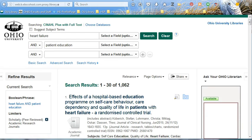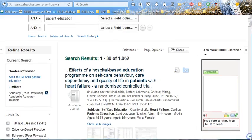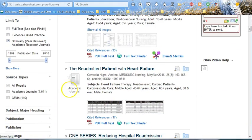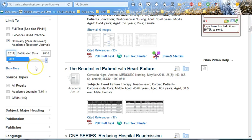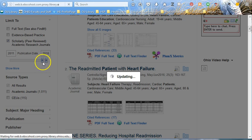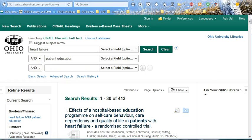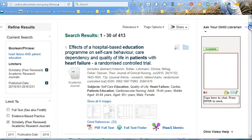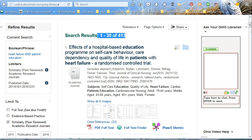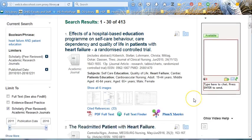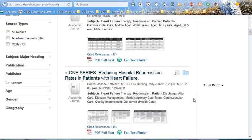That eliminated a couple hundred. Often, you will be asked that your articles were recently published, perhaps the last 10 years. We can change that publication date from 2011 to 2016 if you want the last 5 years — we can do this by either typing it in or sliding the bar. That made a huge difference. There are other filters as you scroll down, so please experiment with these later.